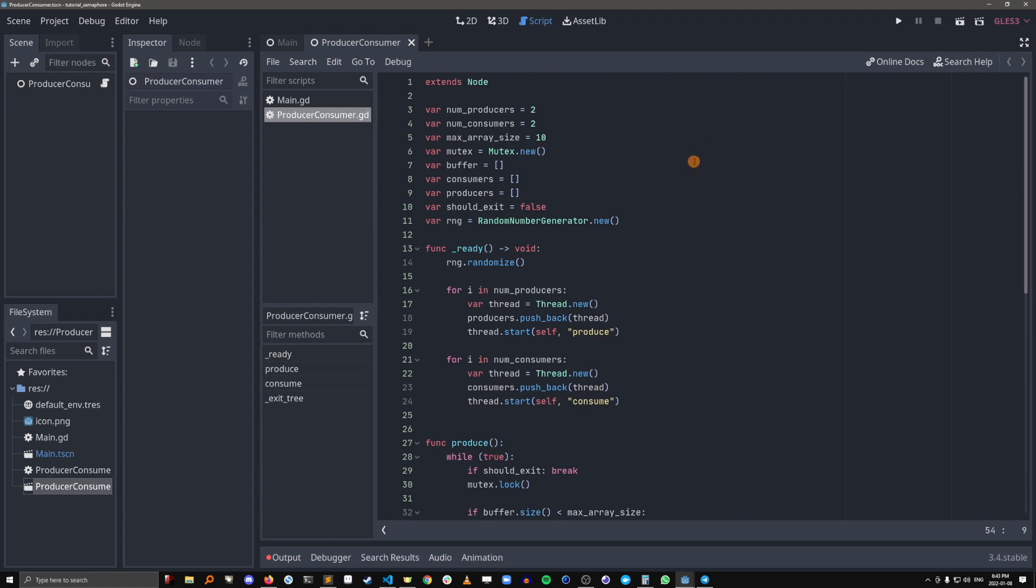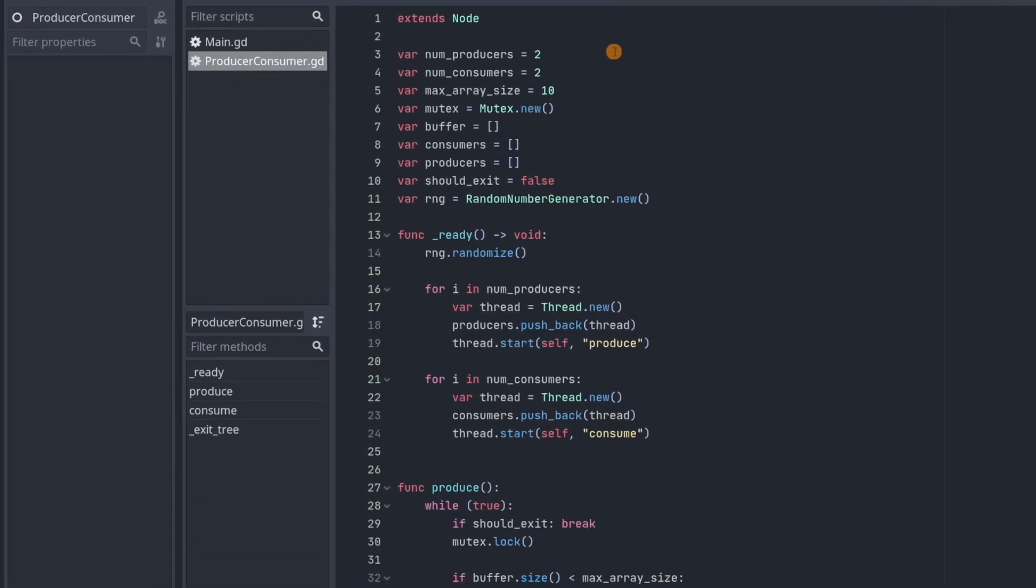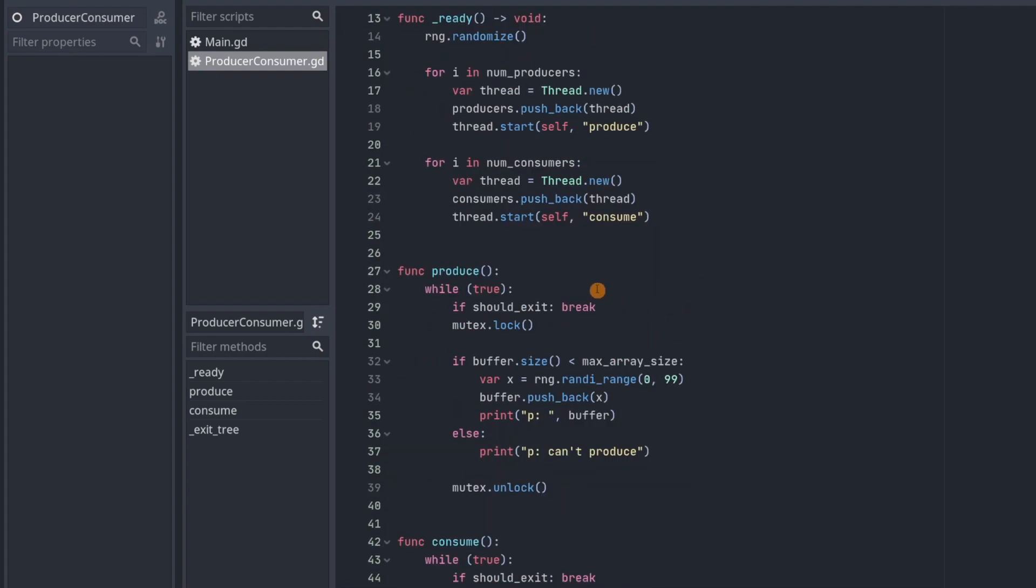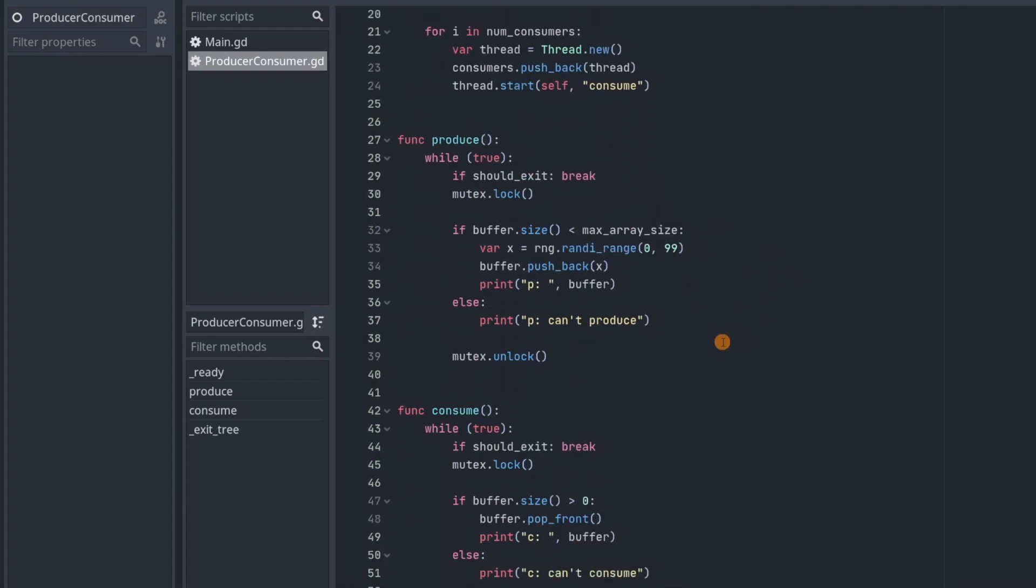I've temporarily removed any of the semaphore related code so that we could see what happens without the semaphores. Okay, so we're going to have two producer threads and two consumer threads. And our buffer is going to have a max size of 10. We're going to start off by creating all the threads and having the producer threads run produce and the consumer threads run consume.